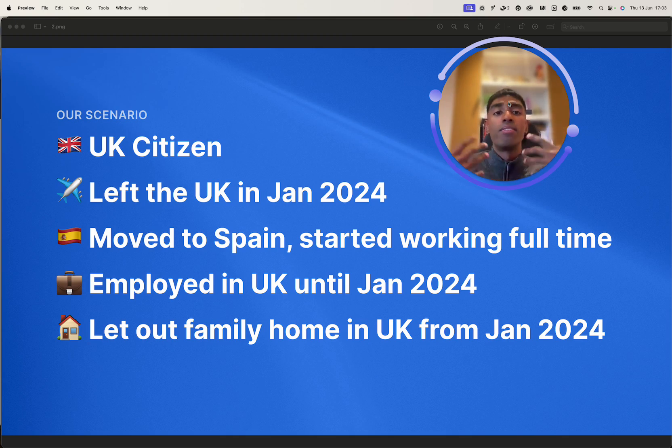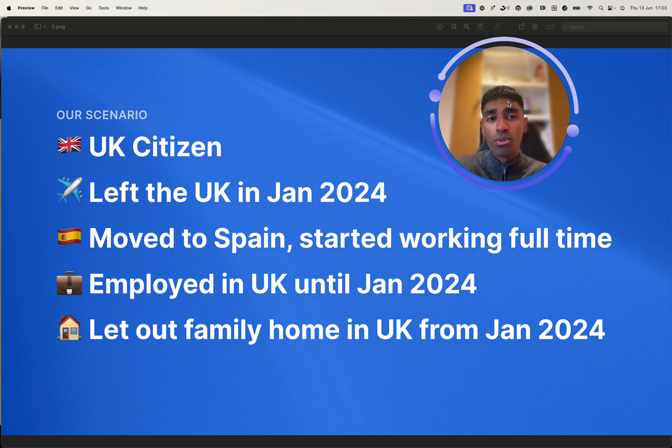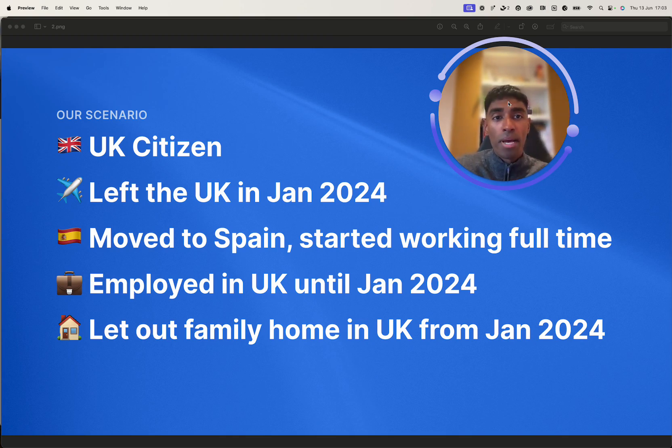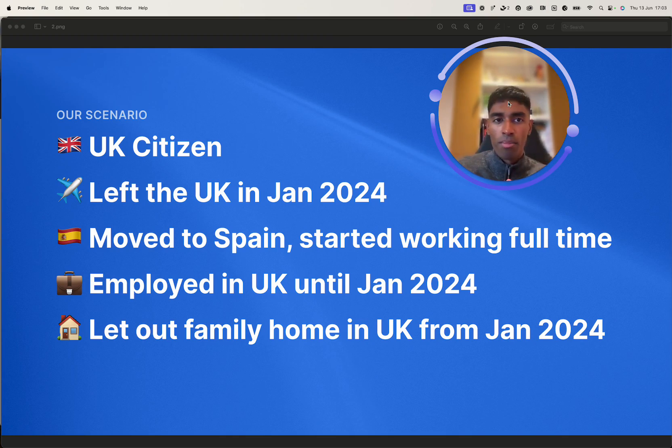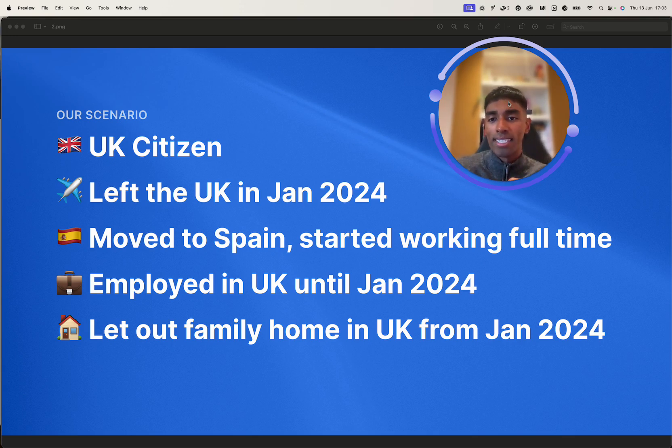So we received a P45. That often means that we are also due a rebate, because our personal allowance may not have been fully used up, because we weren't here for the full tax year.